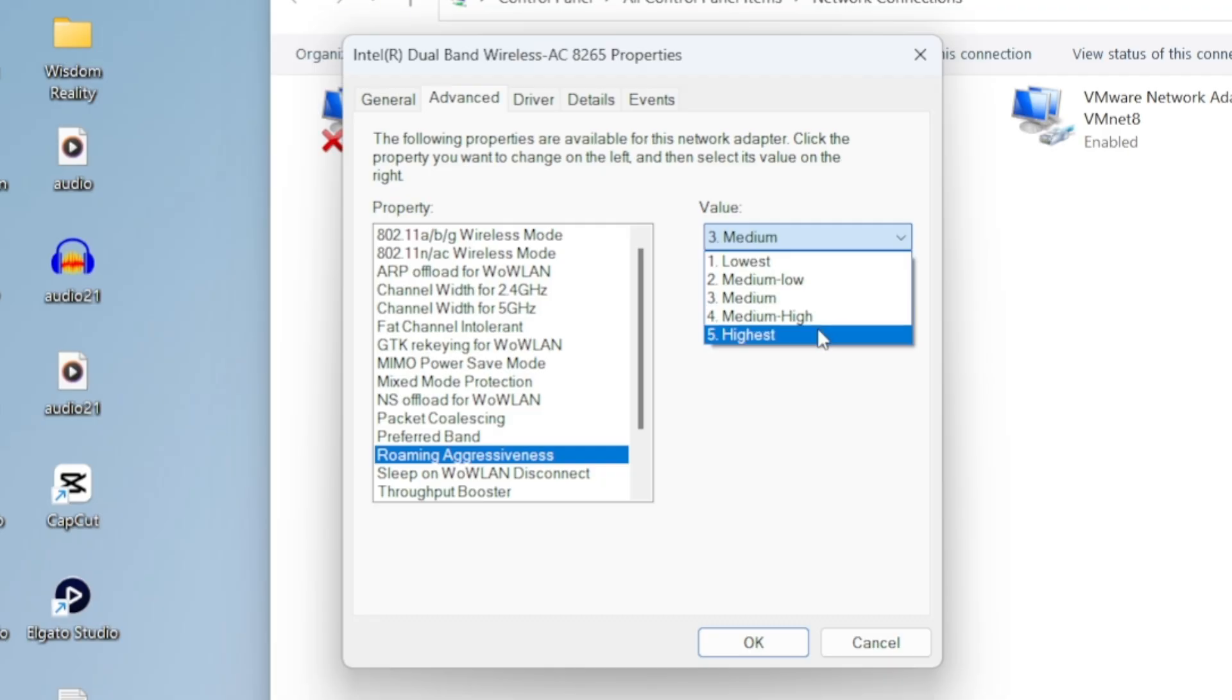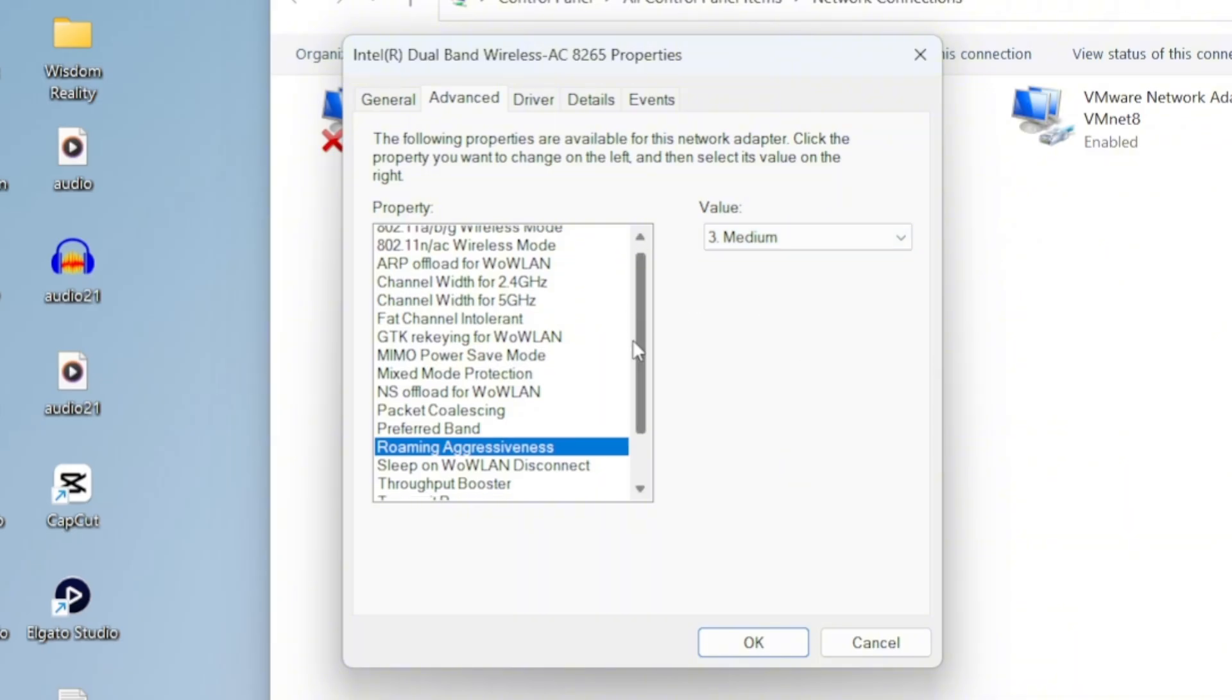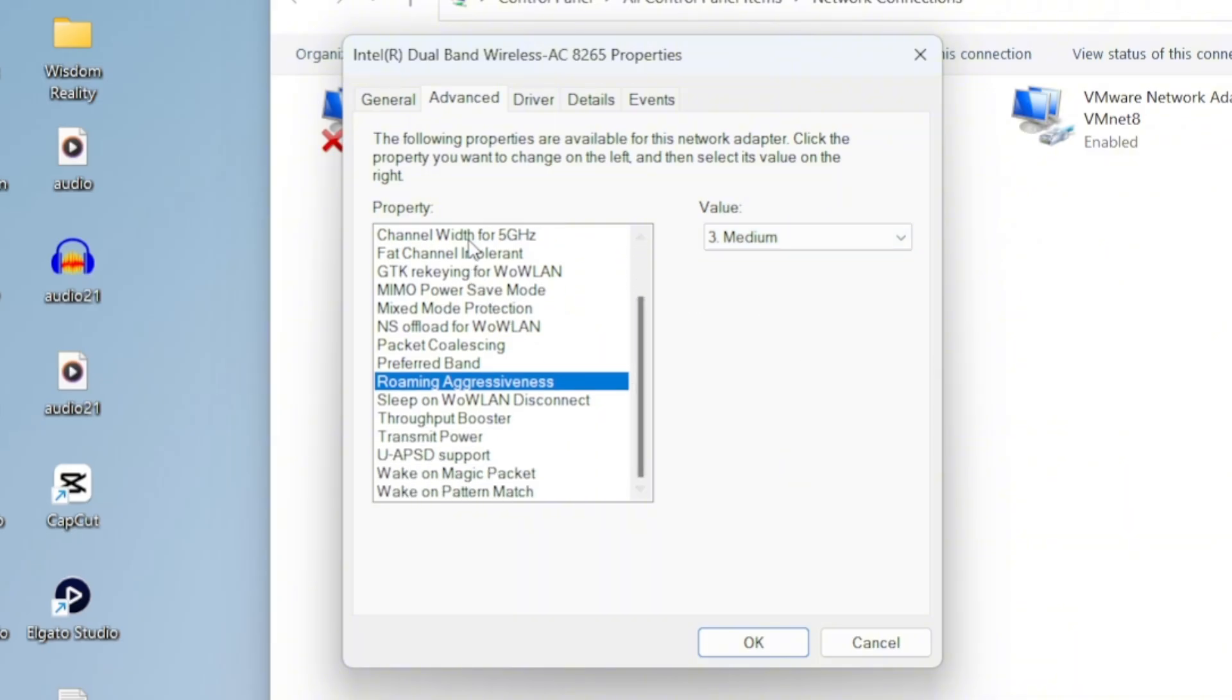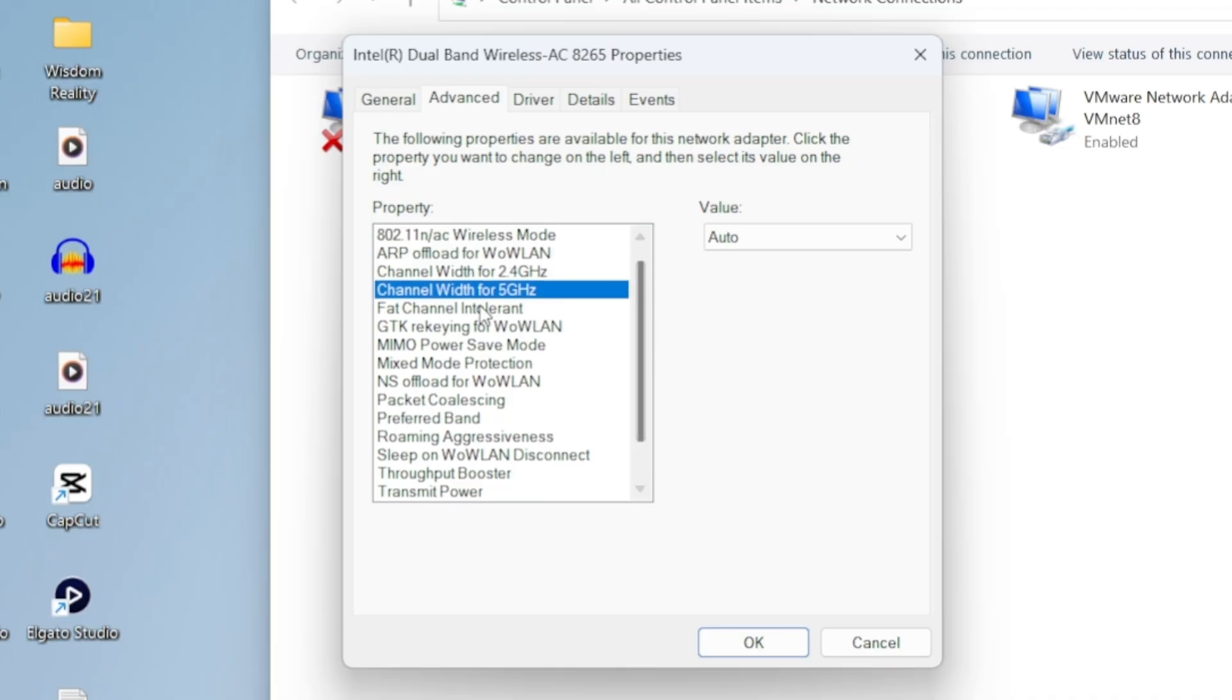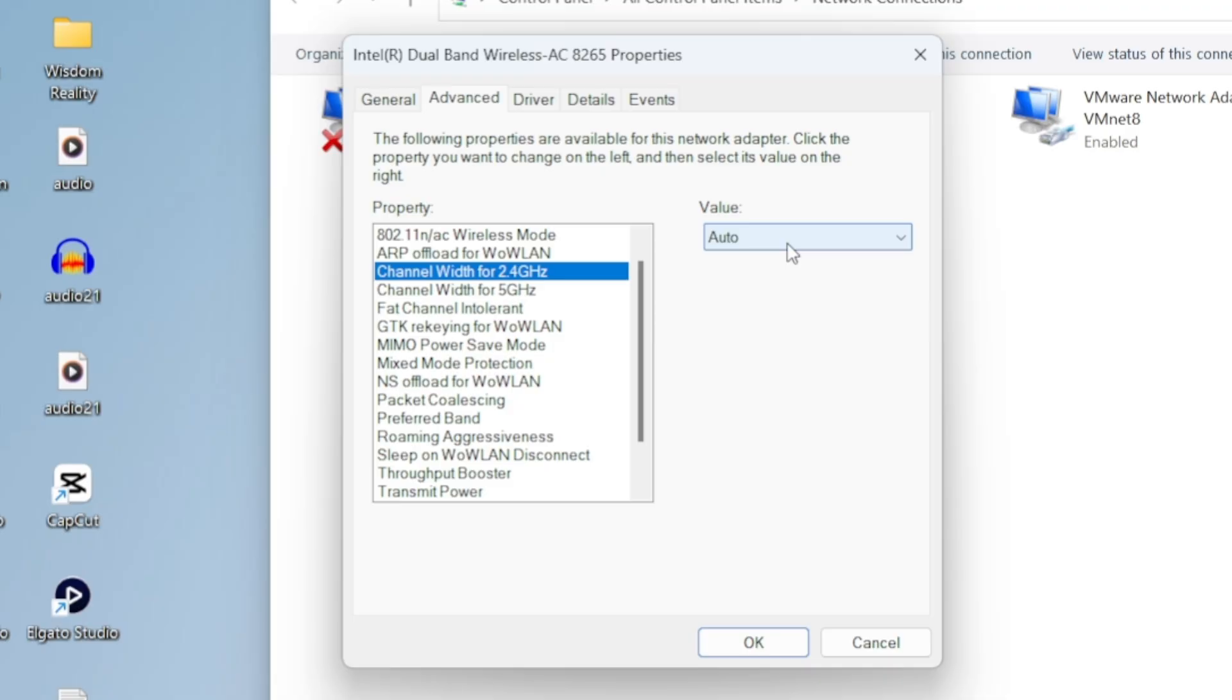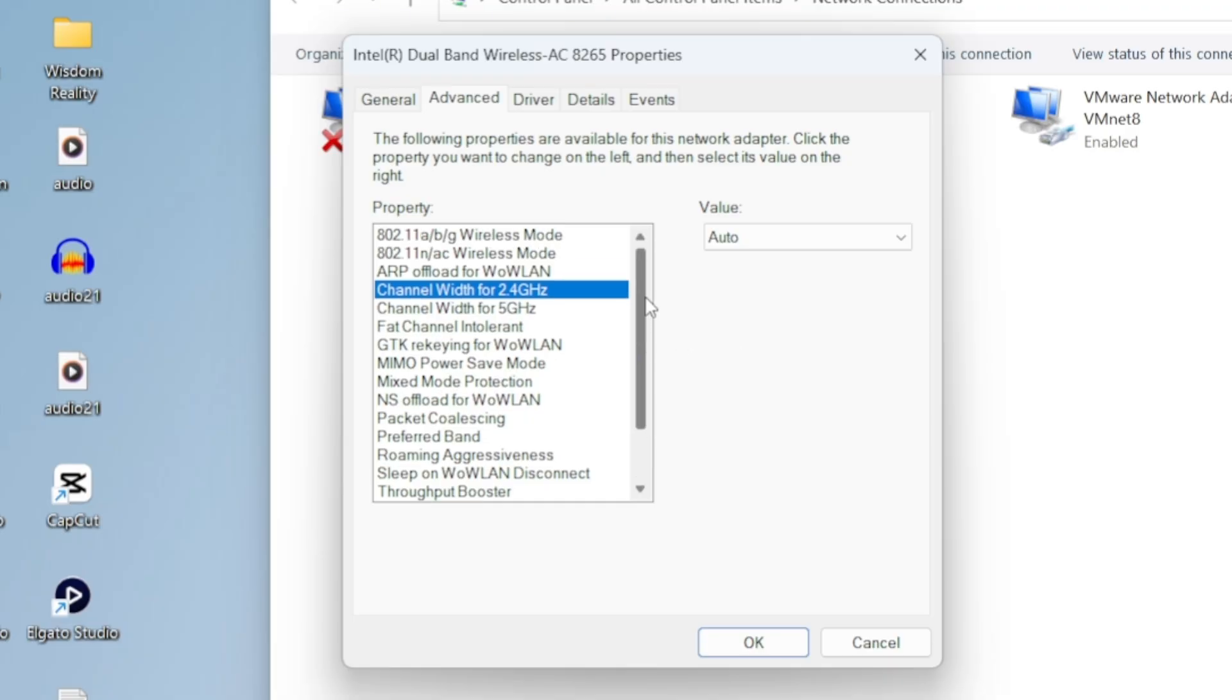If your router is a bit farther away, you can experiment with medium high or highest. Next is Channel Width. For both 2.4GHz and 5GHz, just set it to Auto. That way, your adapter can automatically choose the best channel width for performance. But again, if you have the option, stick to 5GHz. It's the best option for faster speeds.